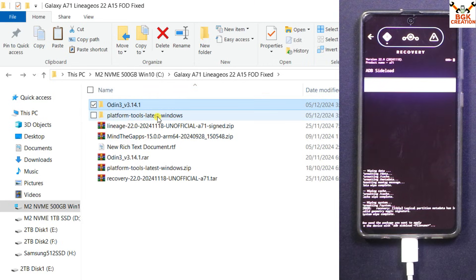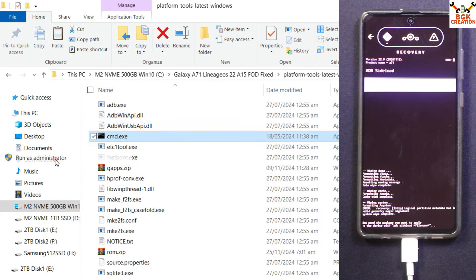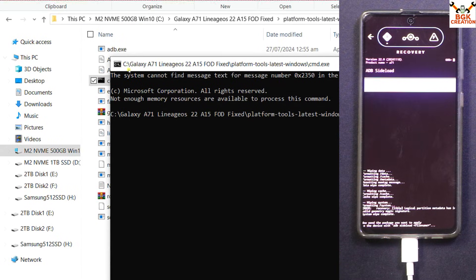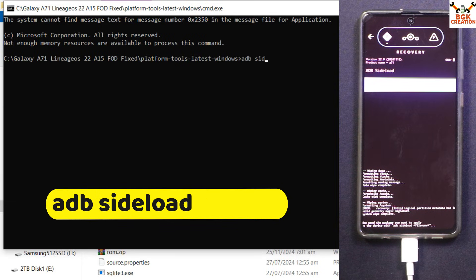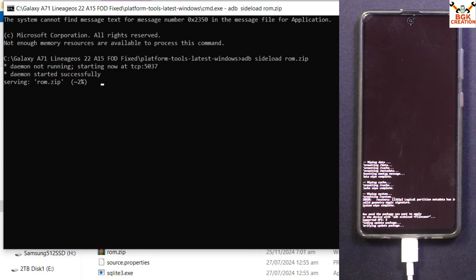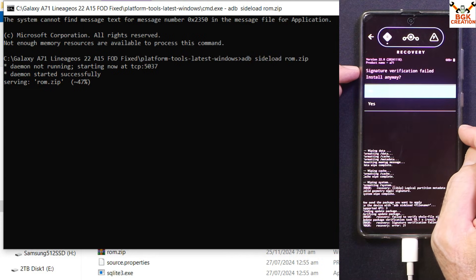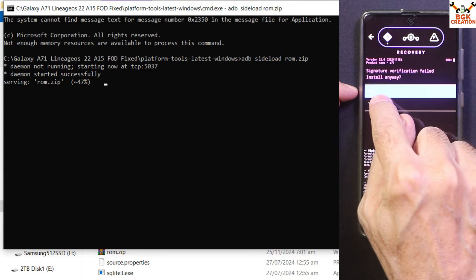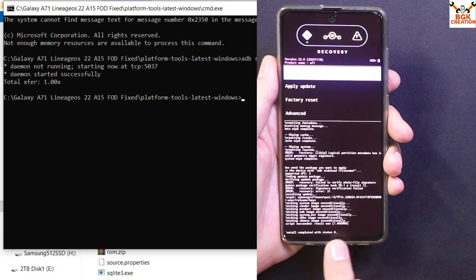On the computer, double-click to open the extracted platform tools folder, then right-click in the CMD area and left-click Run as Administrator. Click Yes on the next window and the command window will open. Start flashing the ROM by typing the command: adb sideload rom.zip, then press Enter. The ROM file will begin transferring to the phone and flashing simultaneously. The phone may prompt 'Signature verification failed — Install anyway?' — tap Yes. When complete, you will see 'Install completed with status 0'.